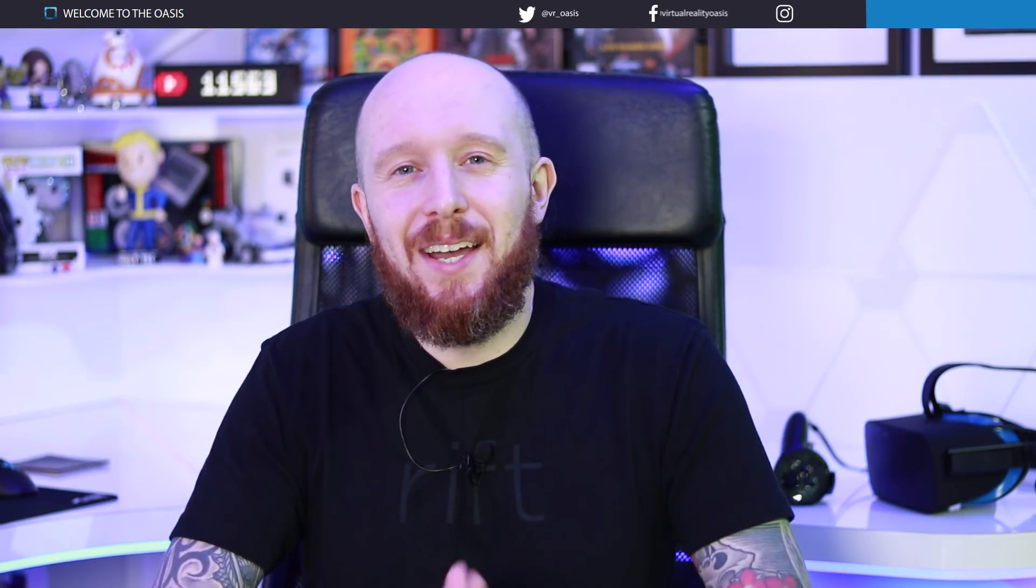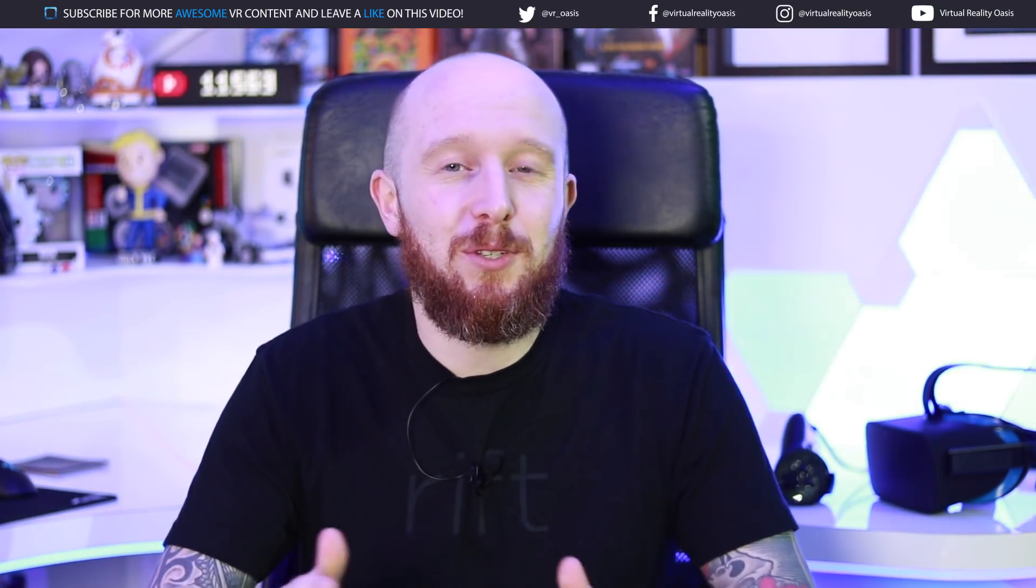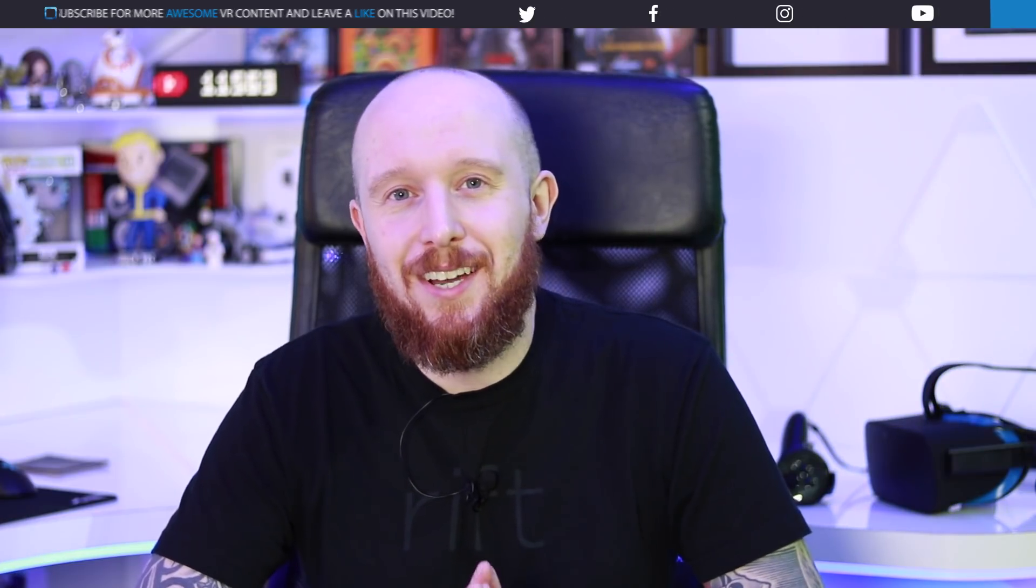Welcome to the Oasis, my name is Mike and today I'm going to be showing you guys and girls how to apply the Oculus Runtime Error Fix.